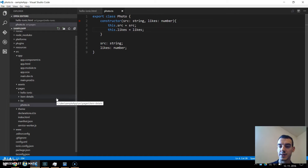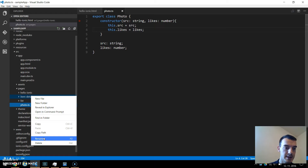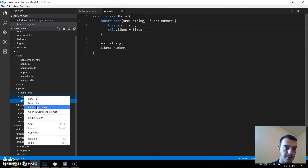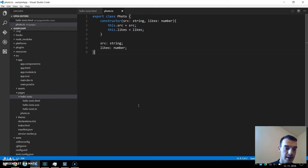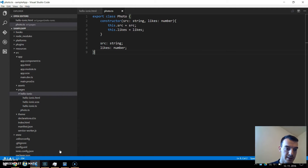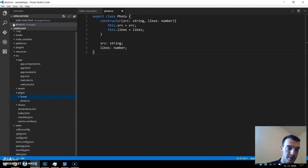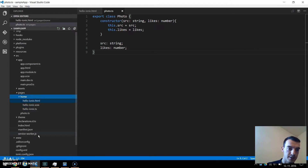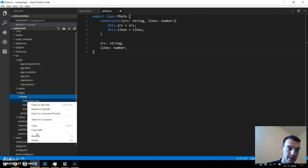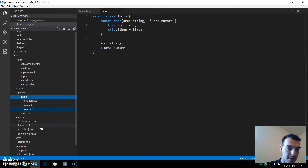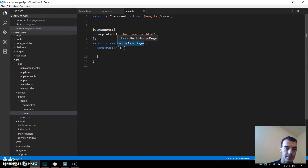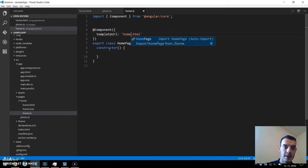We will have only one page in our app, so we can get rid of item details and the list folder. So we have only hello Ionic. Now we should get some errors but we will fix them later. Also, rename this hello Ionic folder to home, and also these three files: home.html, home.scss, and the TS file.